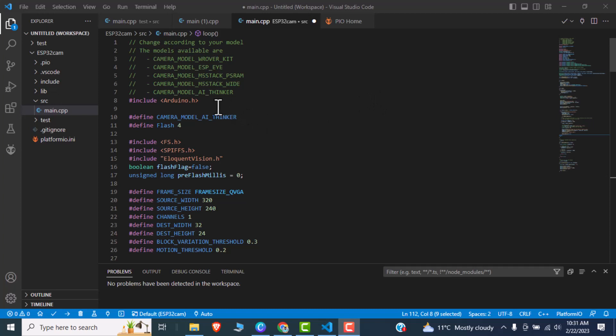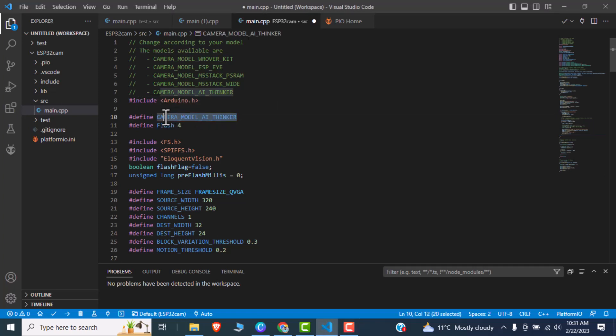Hopefully you would like our demo, so moving towards the source code. In the source code you can see that initially we have an option of choosing what module we are using. After that I am just including the Arduino.h, then I am using what module I am using.